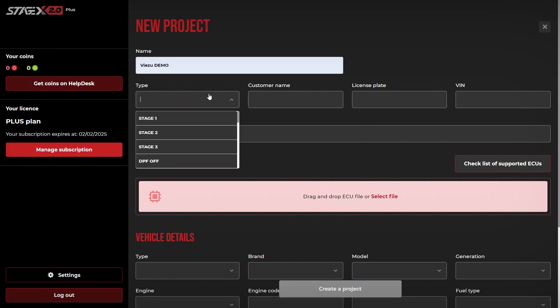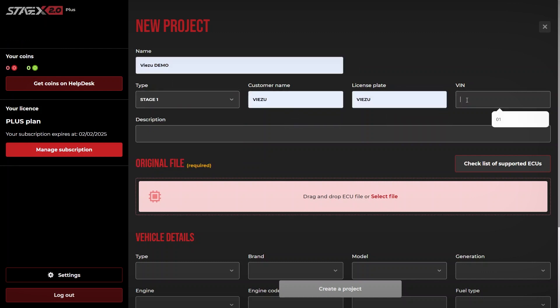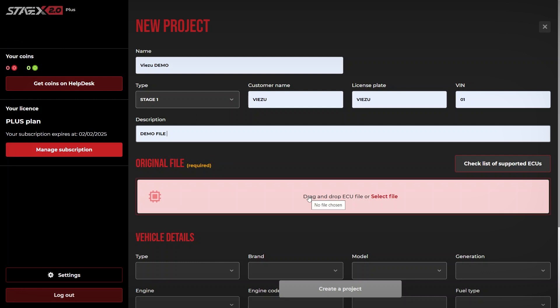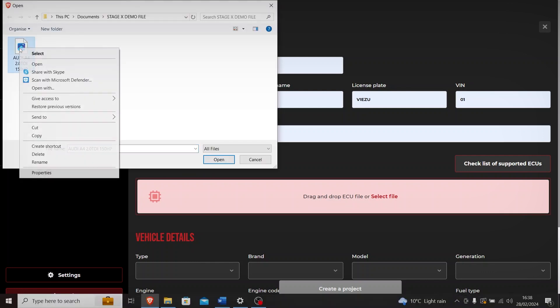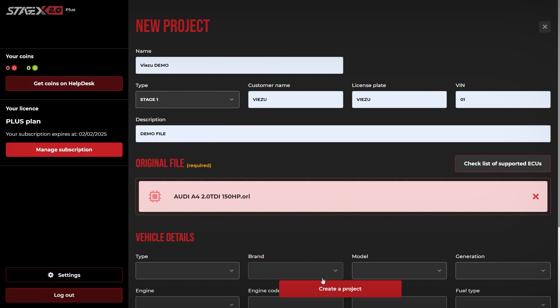Enter all the relevant information and upload your stock original bin file. Once all the information has been filled out, simply click create a project.